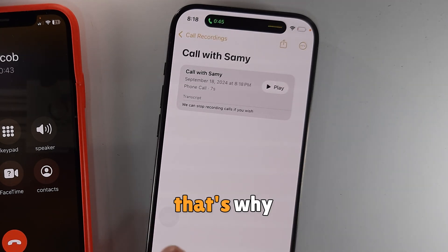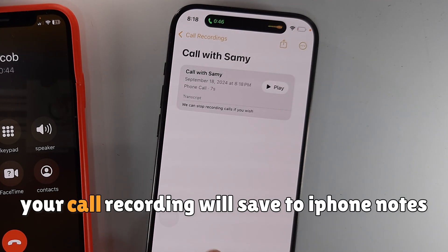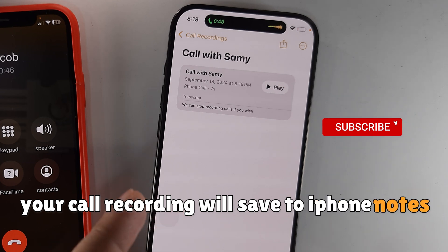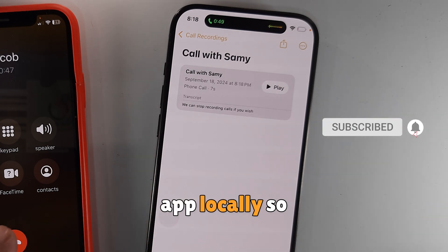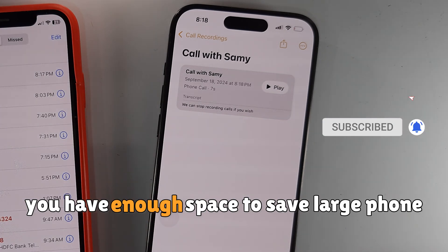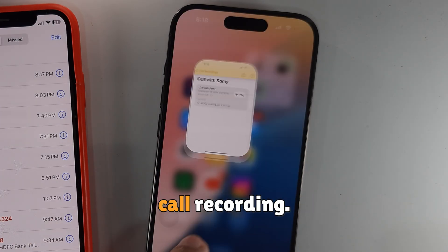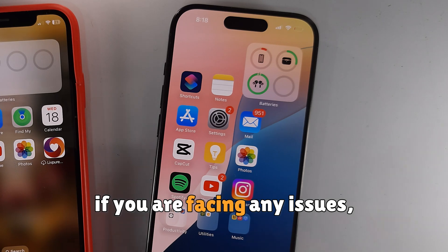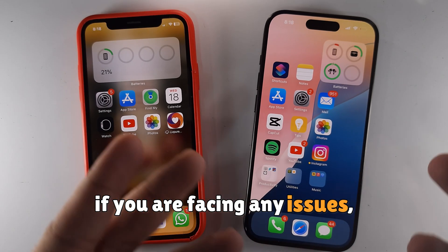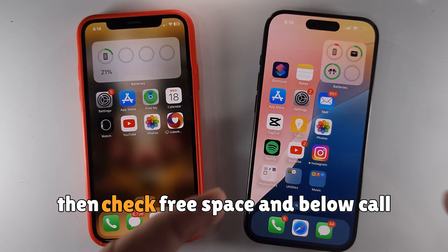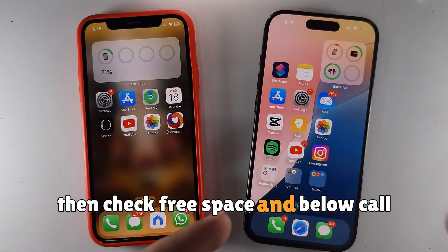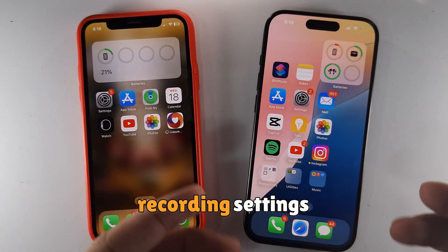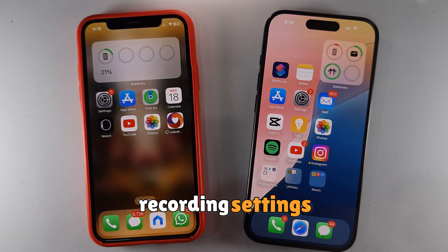Your call recording will save to the iPhone Notes app locally, so you have enough space to save large phone call recordings. If you are facing any issues, check free space and the call recording settings below.